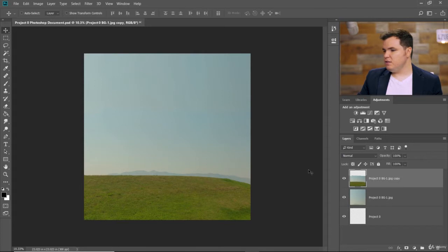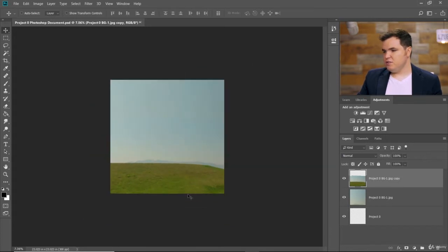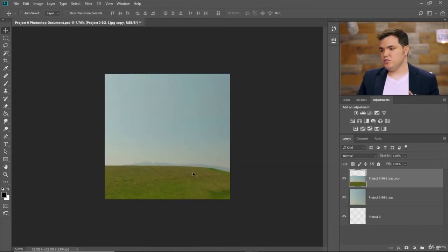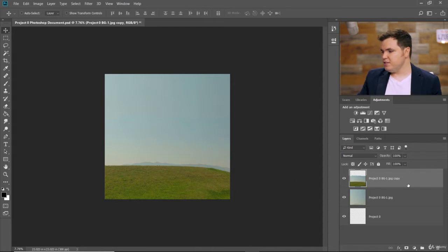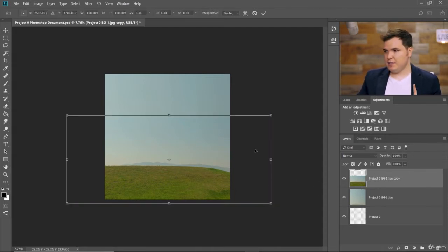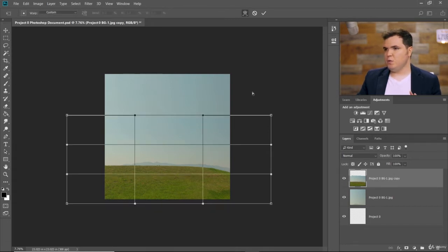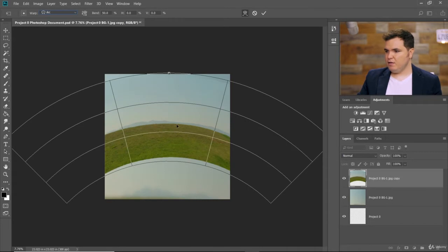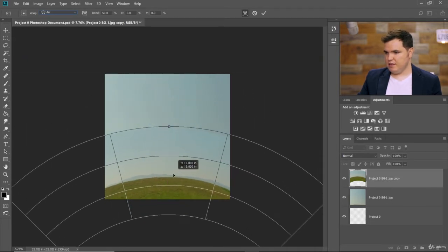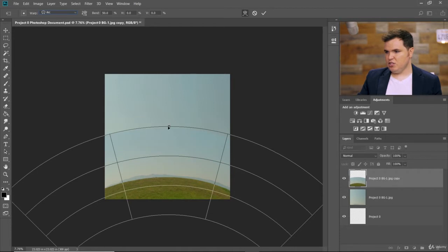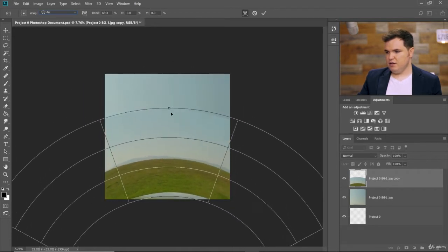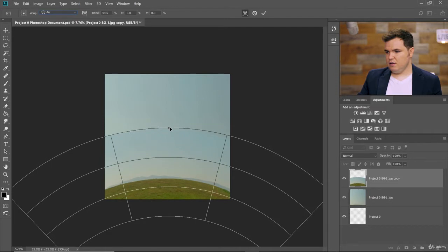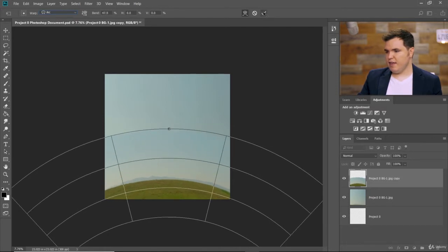Now turn on the hill layer. We're going to transform this using a warp. With the top layer selected, click Ctrl T or Command T and go up here to choose the warp icon — that takes us to the warp dialog where we can choose Warp, Arc. Now we can drag this downward and place that little hill however we want. We can change the amount it is arched, bring it down, something like that, and click OK.